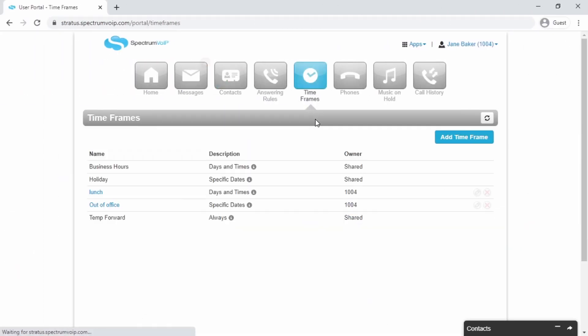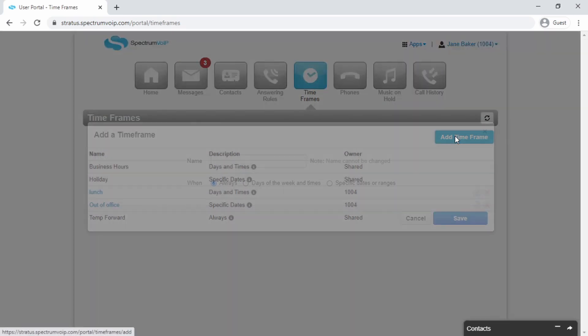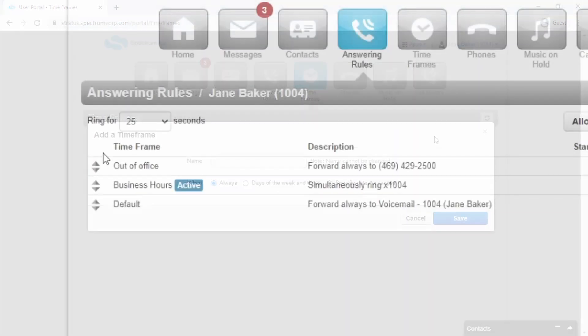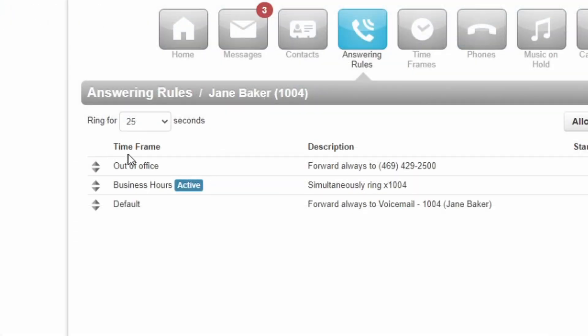The Time Frames tab allows you to create timeframes. Timeframes will allow you to change how your phone rings at different times of day.